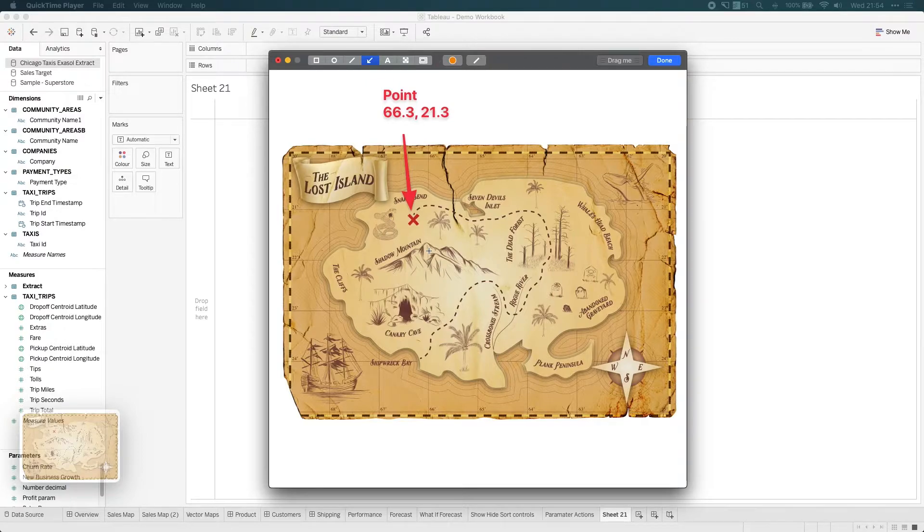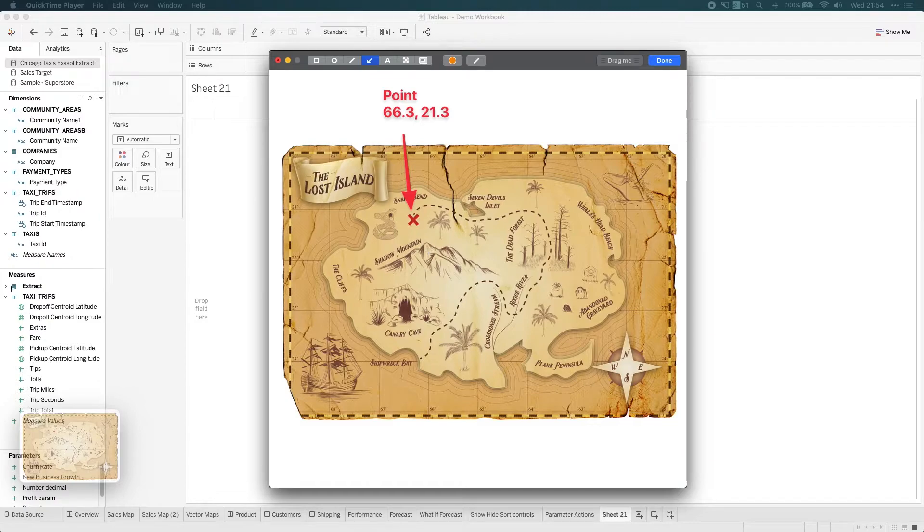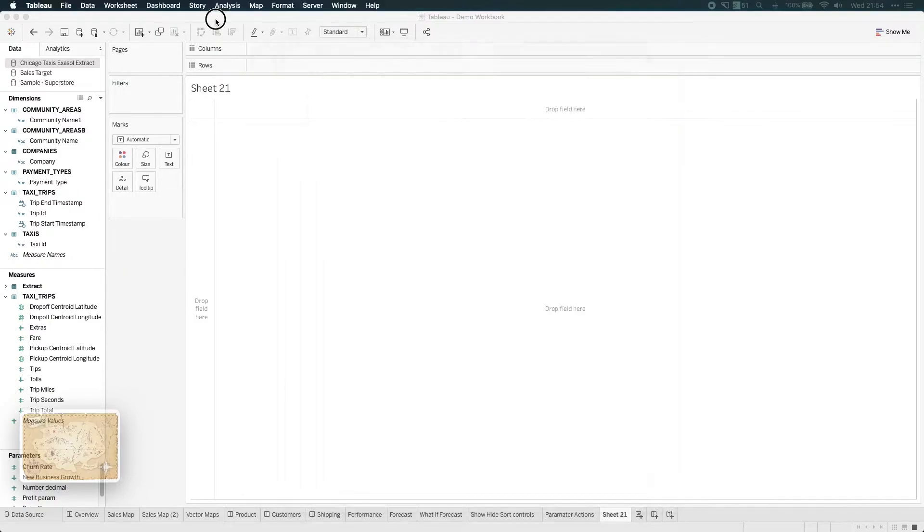However, if you don't have a geographical sort of value, you need to be able to make a point using a pair of values. And so that's what MakePoint allows you to do. Let's hop back into Tableau and see how that's done.